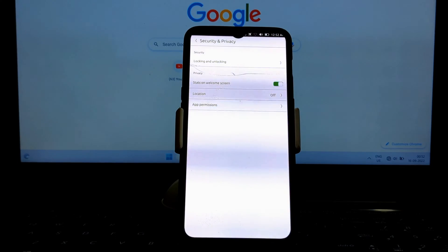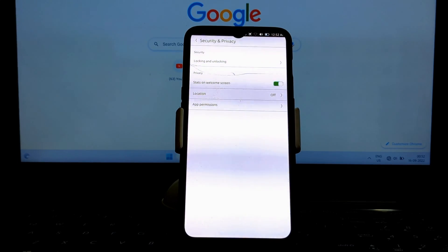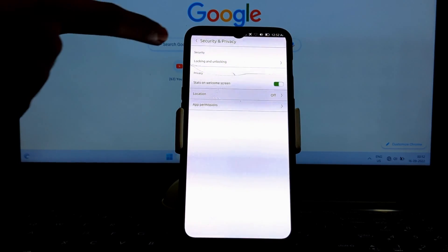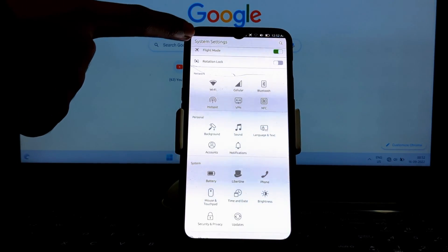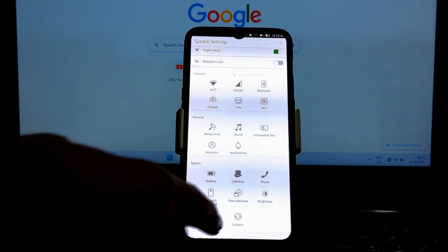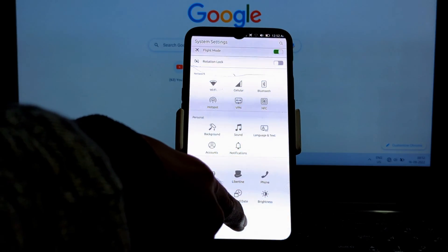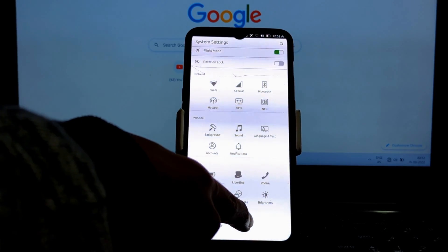Ubuntu Touch allows you to run multiple apps at the same time in separate windows. You can resize and move the windows around to suit your needs.